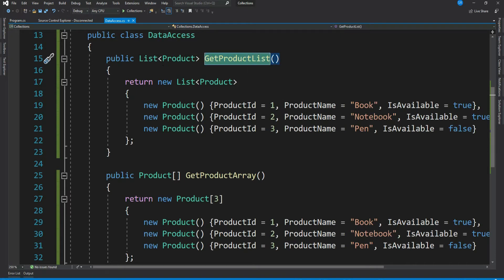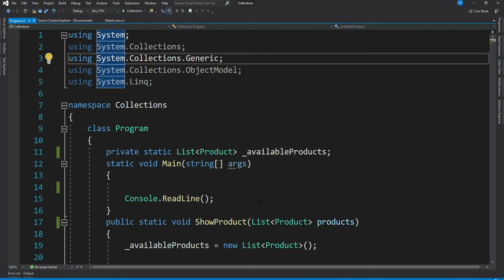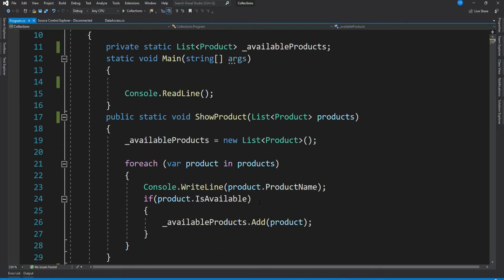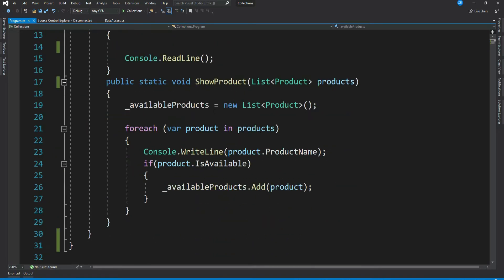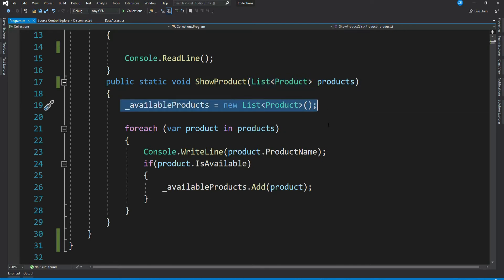And another method GetProductArray which returns array of Product. In my calling class I have a method called ShowProduct. It receives a concrete list of products, creates one more list to hold currently available products.